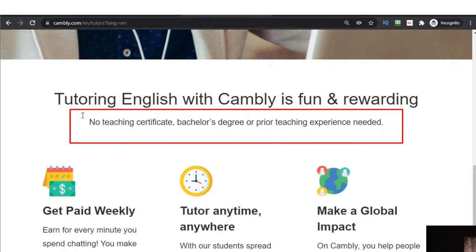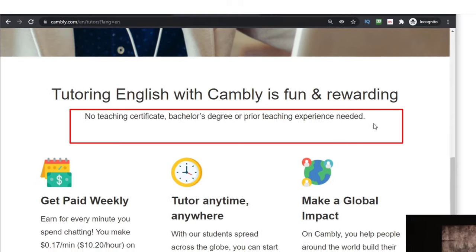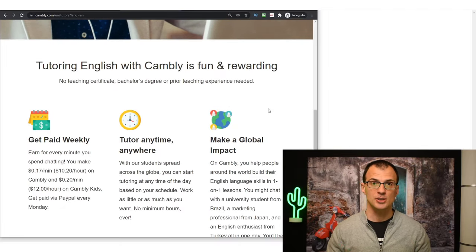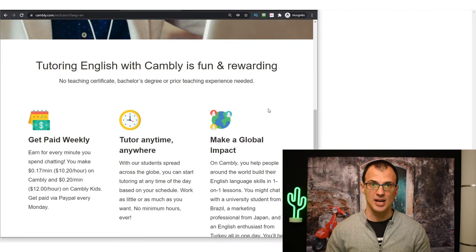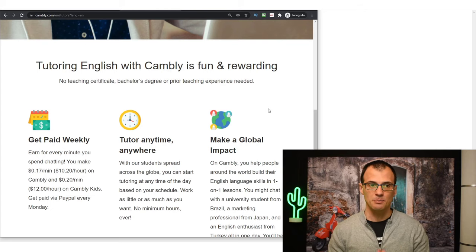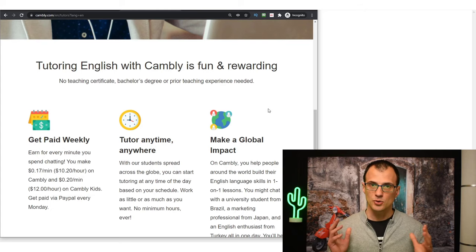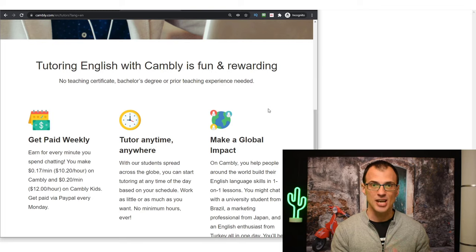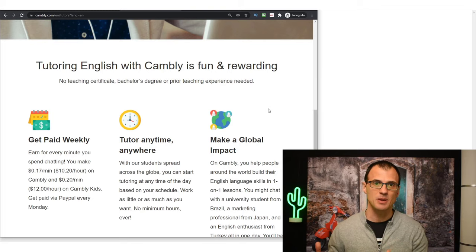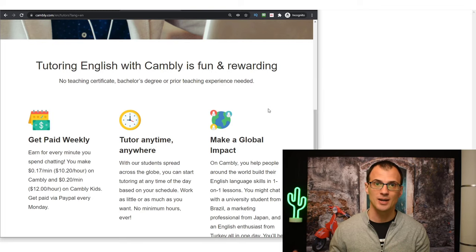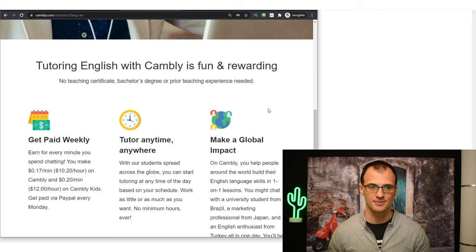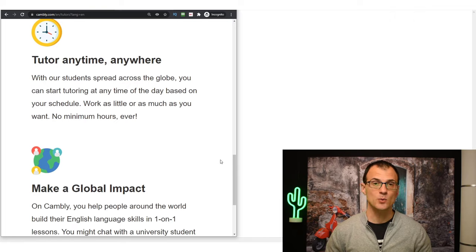The cool thing about Cambly is that you actually don't need to have any teaching qualifications. You can see here there is no teaching certificate, bachelor's degree, or prior teaching experience needed. So as long as you can speak good English at a good level, you can get paid to tutor other people with Cambly by basically chatting with people from all over the world that are trying to learn English.